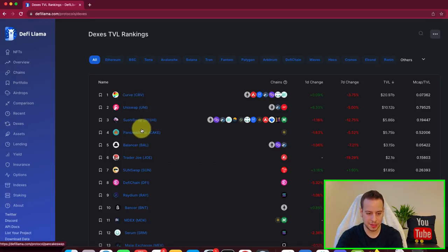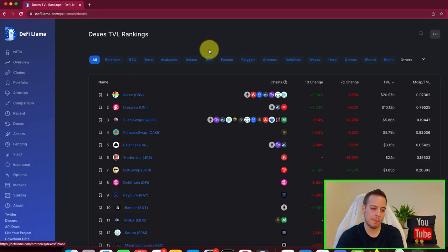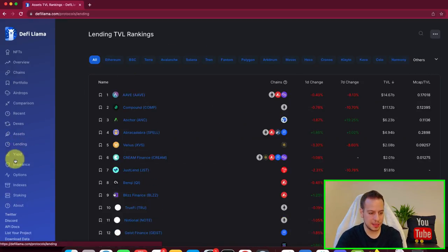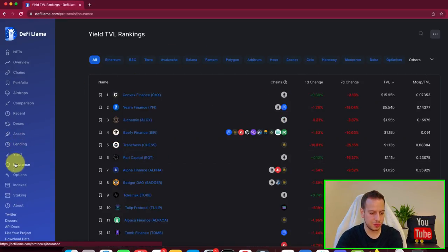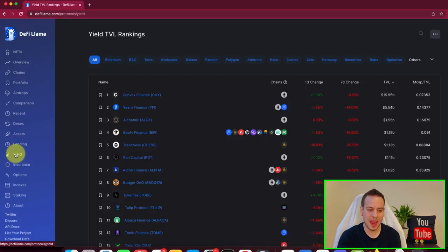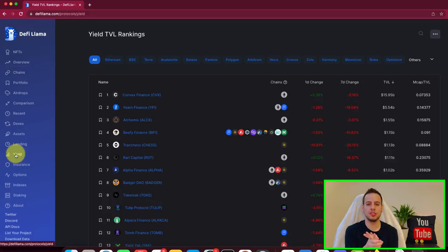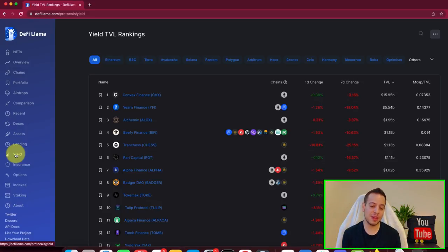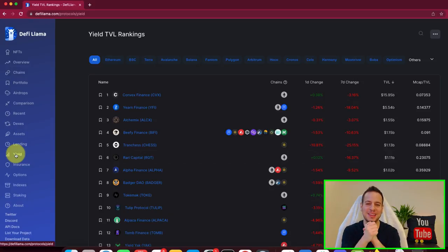PancakeSwap. This is across all the blockchains. You can also filter by blockchain and assets, lending, yield, insurance. So basically everything that you want to know about DeFi, all the data organized very, very nicely is here on DeFi Llama.